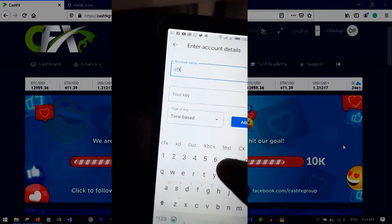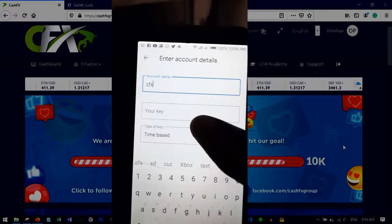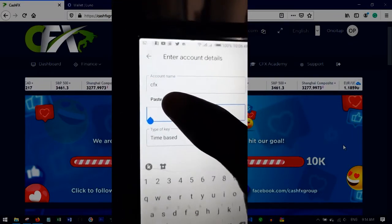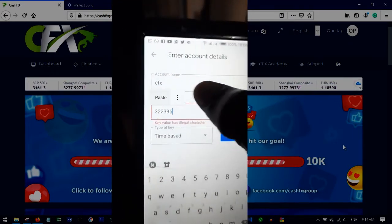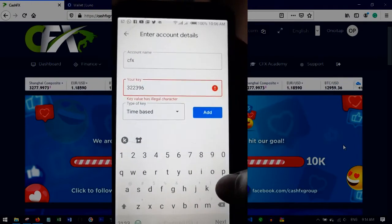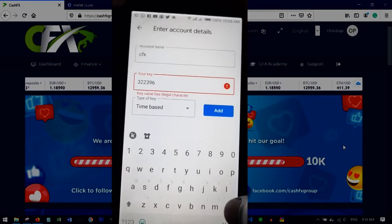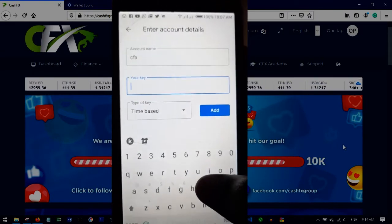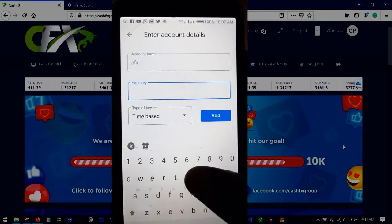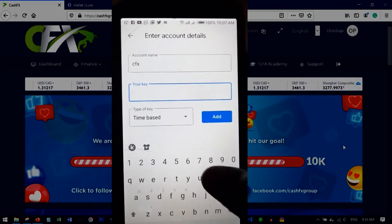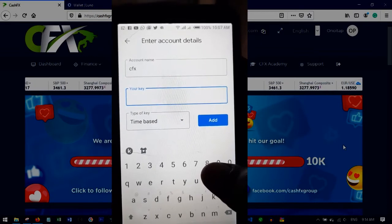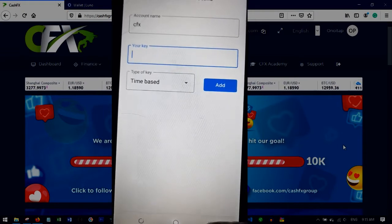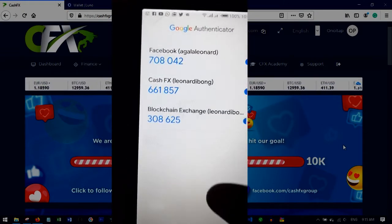Go ahead and name the account — for example, 'CFX Login' or 'CFX Authenticator' — whatever you prefer. Then click and hold the key field and paste the secret key. You can leave the type as the default 'Time-based' and then click 'Add'. It will automatically be added to your Google Authenticator.